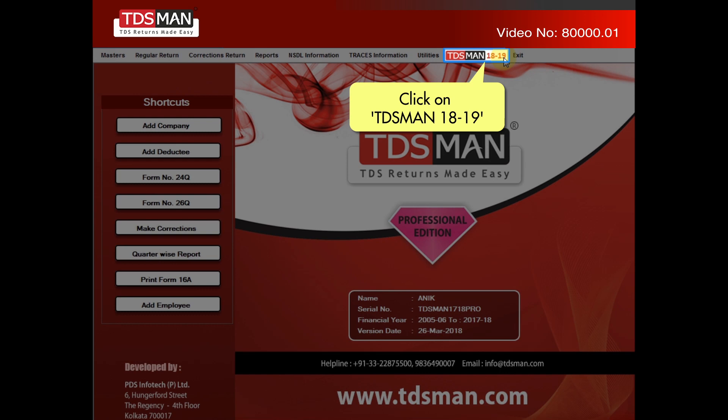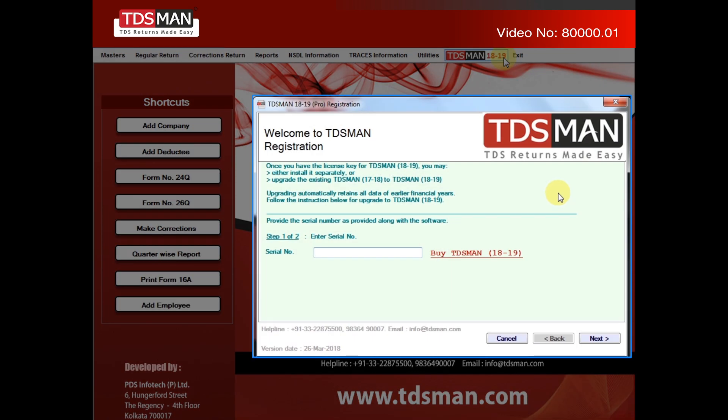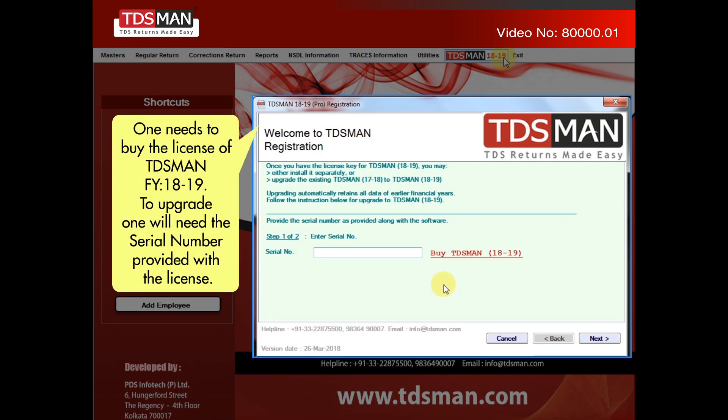Click on TDS MAN 18-19. One needs to buy the license of TDS MAN FY 18-19.